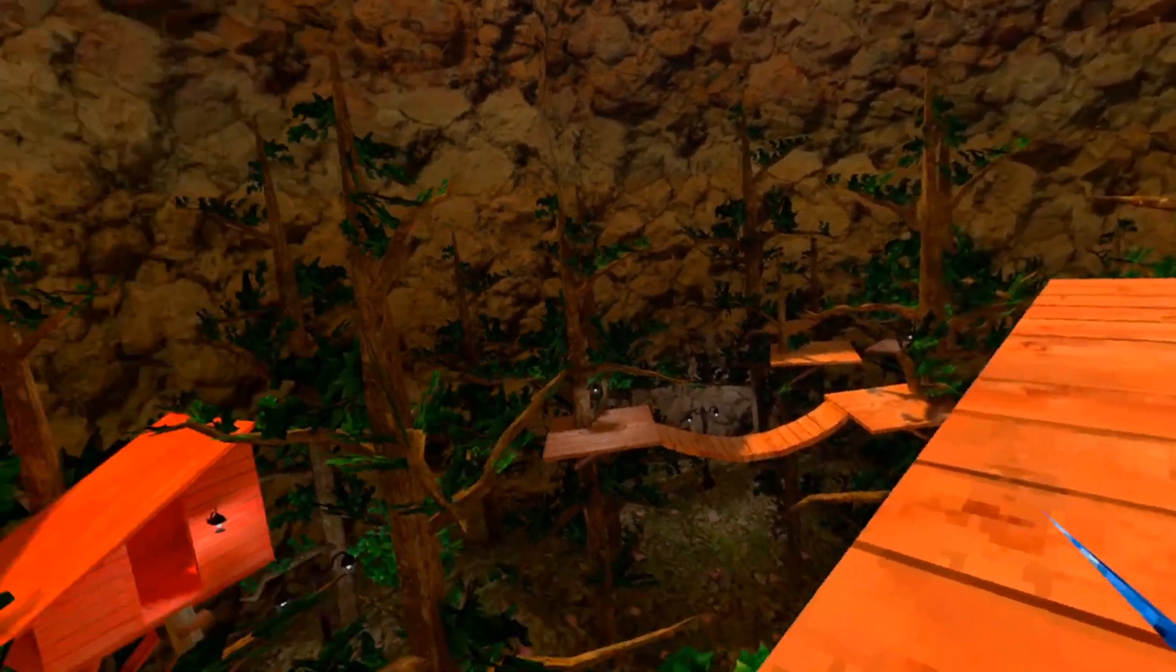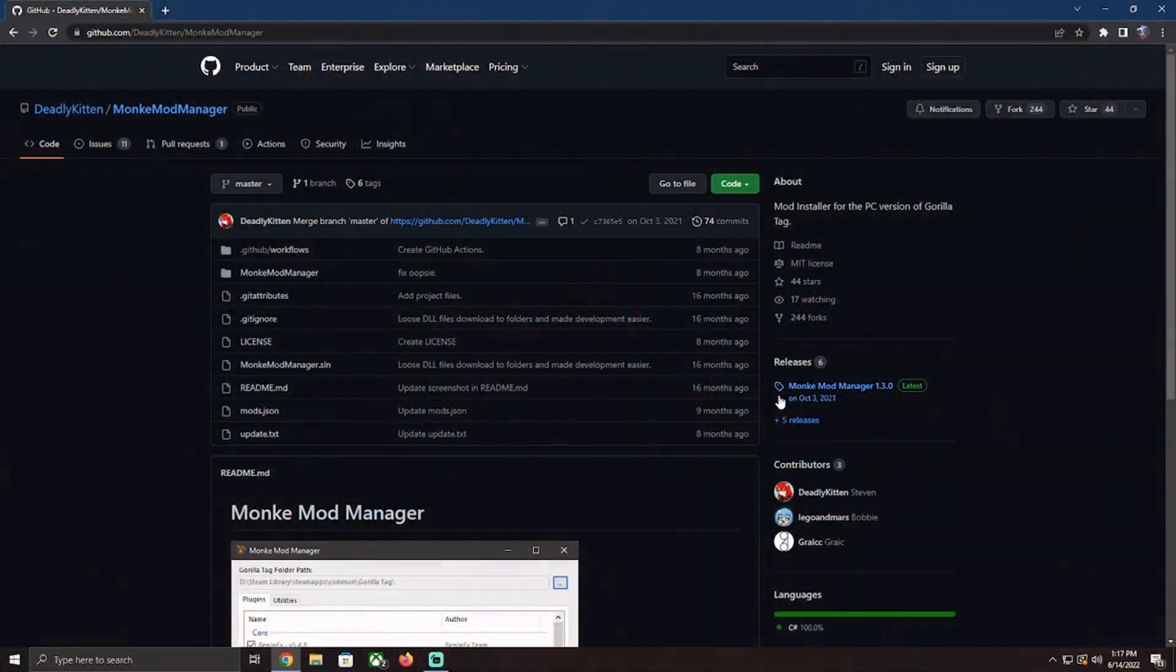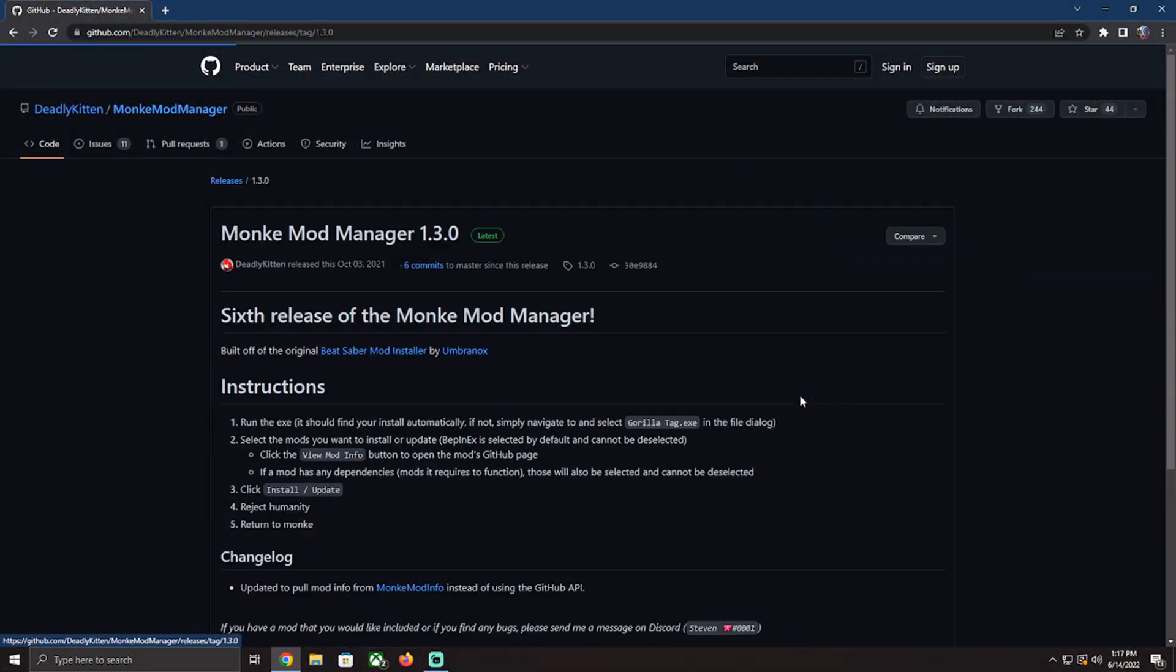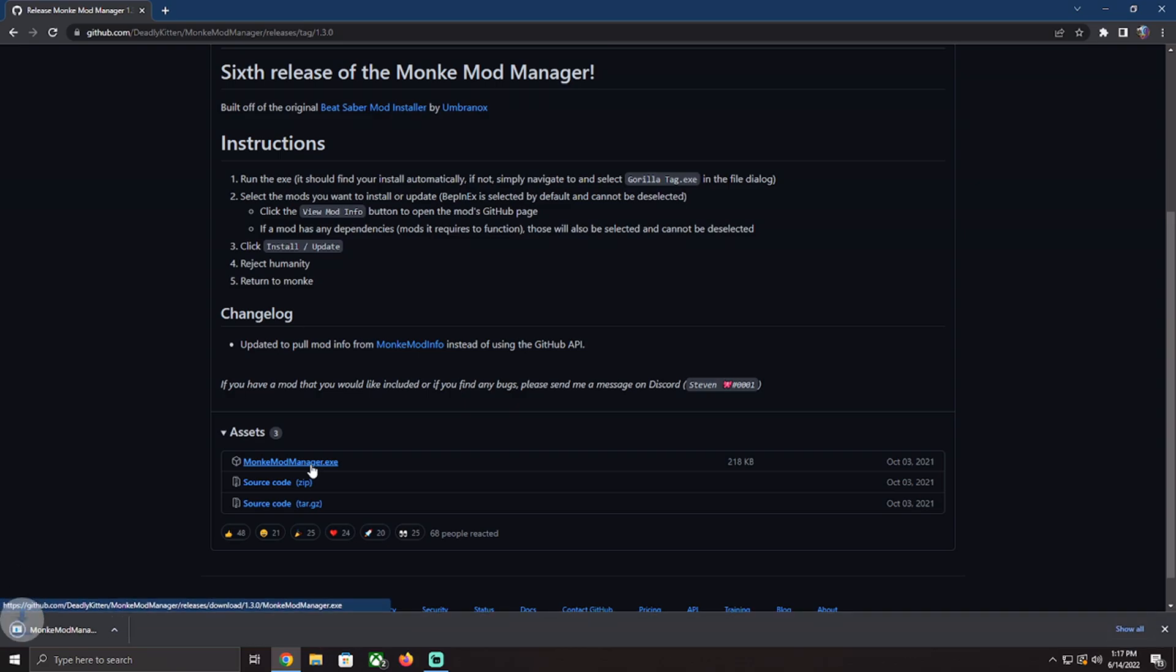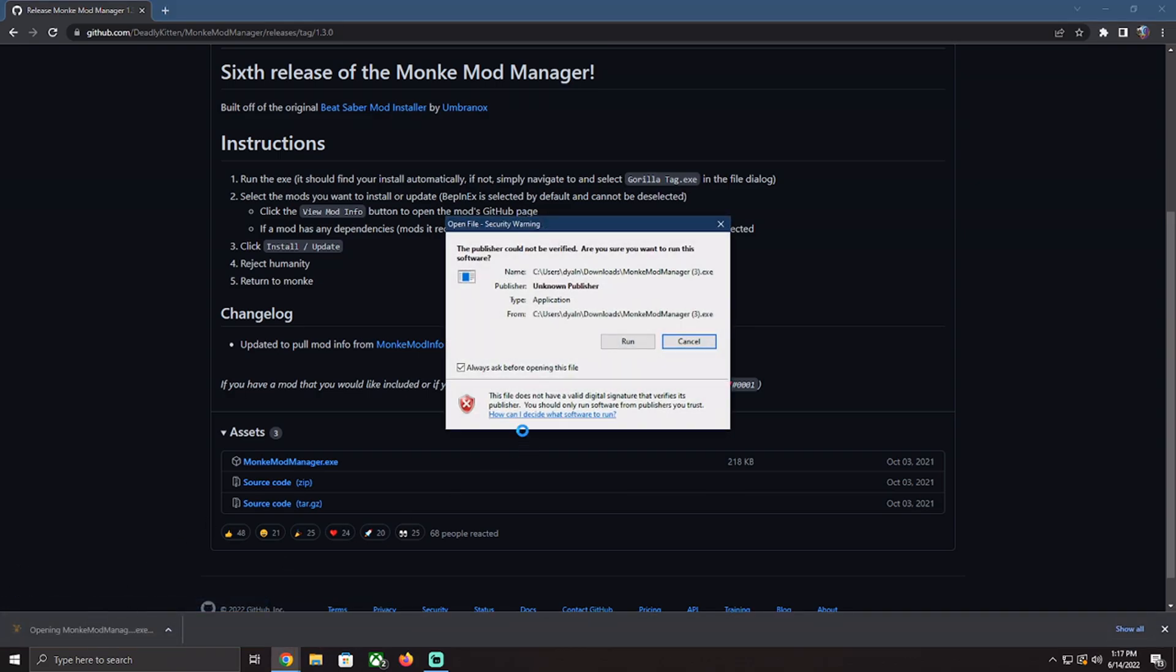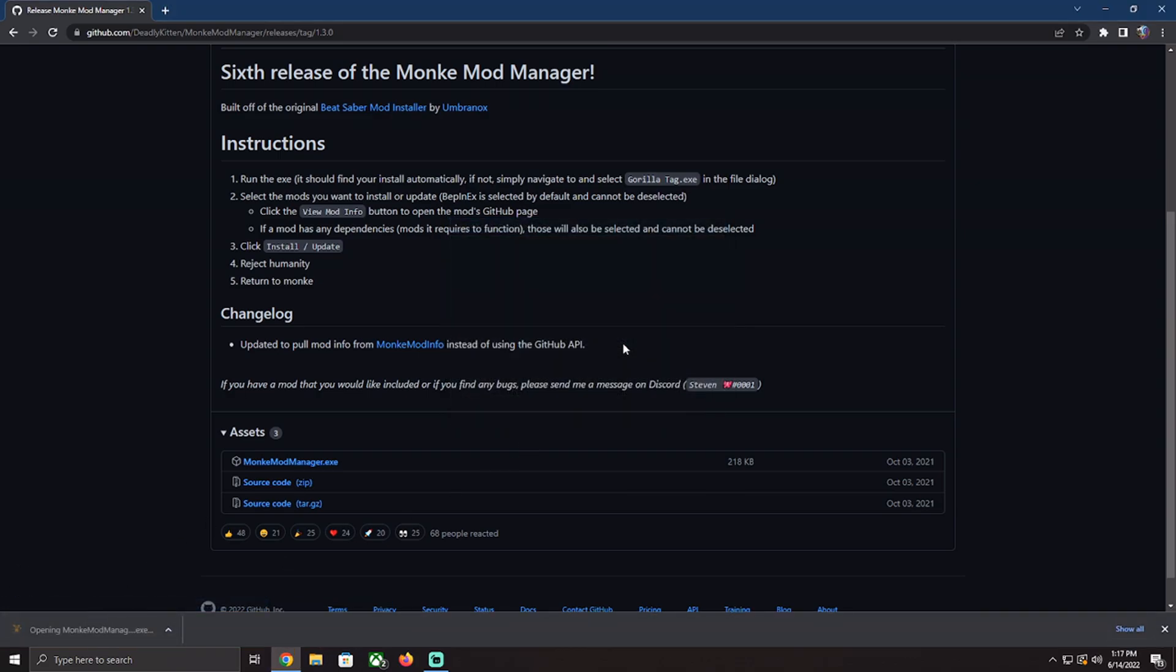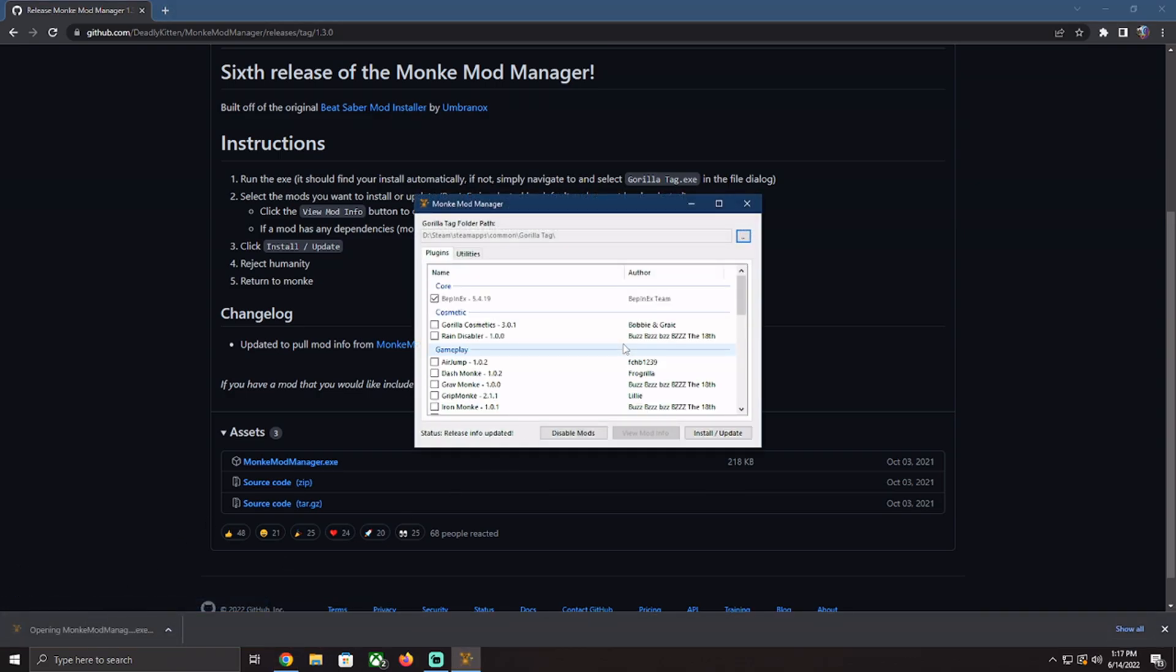There's a link in the description to something called Monkey Mod Manager, and you want to download that and install whichever mod that you want, or just any if you don't want any of those, just to get your folders set up with BepInEx, which is the libraries that's used for Gorilla Tag modding.